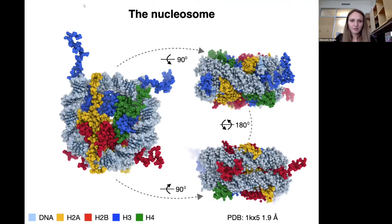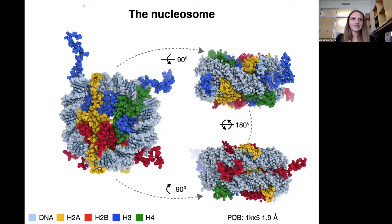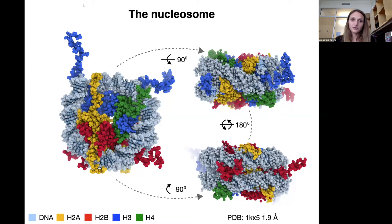Nucleosomes are fundamental repeating units of chromatin. Their structure supports DNA packaging, but also requires the effectors of genome templated processes to function on polymeric chromatin. This makes nucleosomes also serve as active signal integration hubs for genome templated processes such as DNA replication, DNA repair, or gene expression.